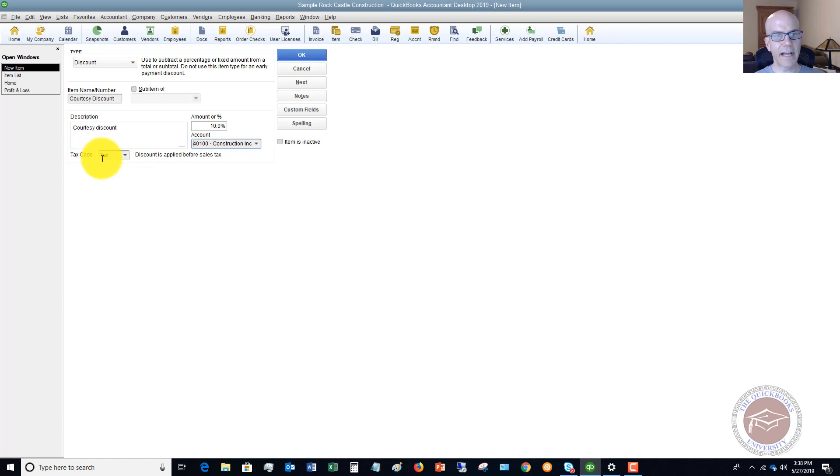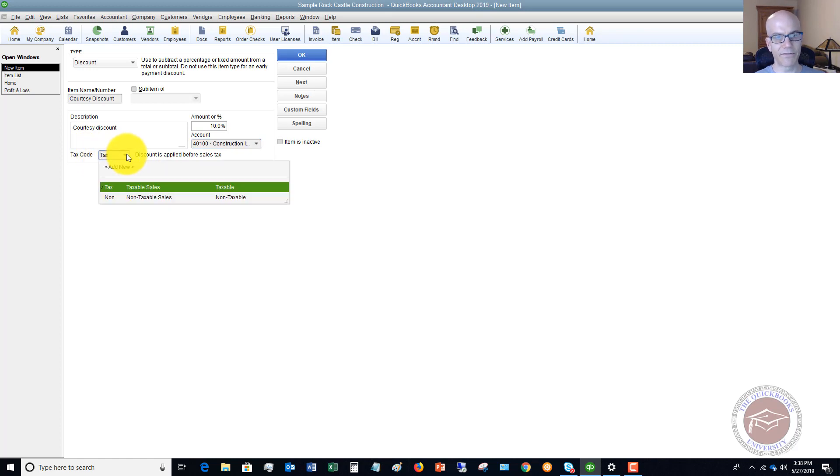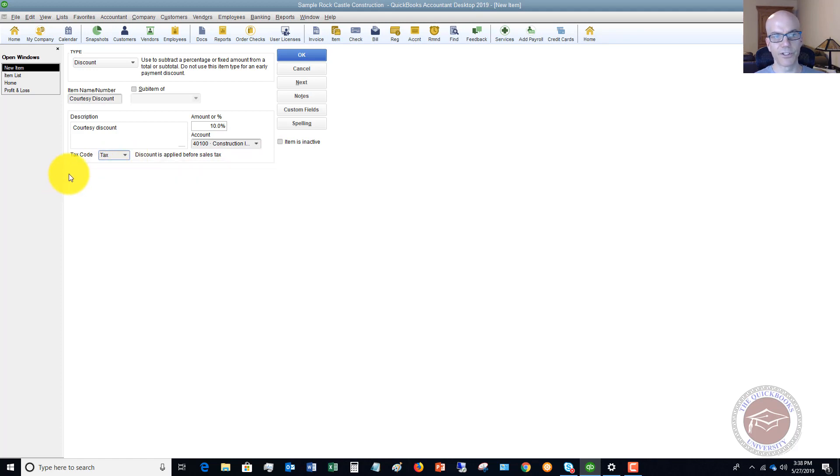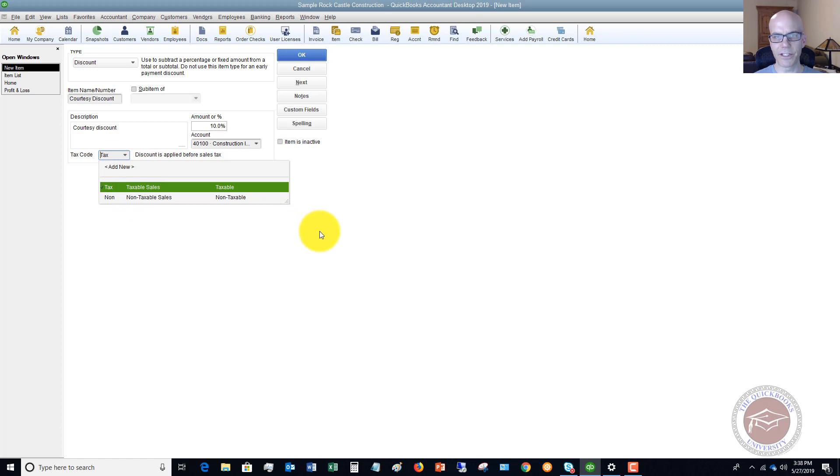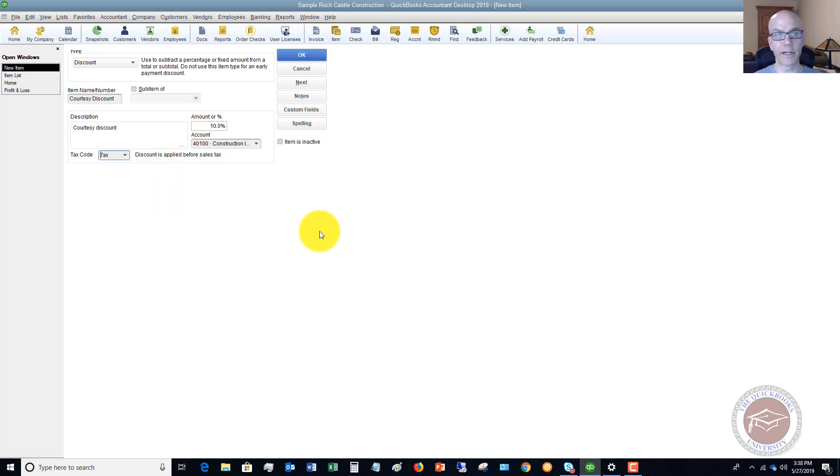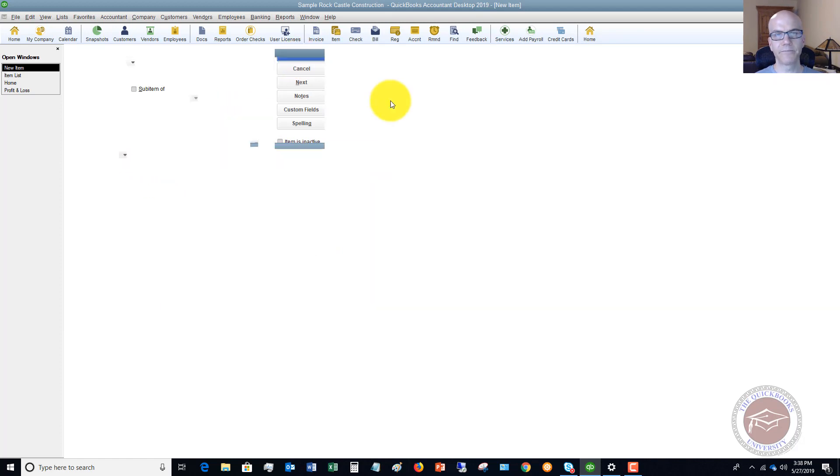Tax code, discount is applied before sales tax. If you don't have sales tax, it shouldn't show up here. But if this is a discount on services or you don't have sales tax, you put non-taxable sales. So you just really have to check in your jurisdiction and where you live and what the rules are there to make sure that you set that up right. So we're going to say tax. We're going to hit OK.